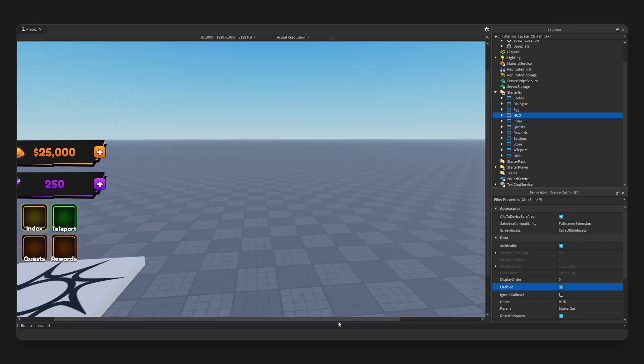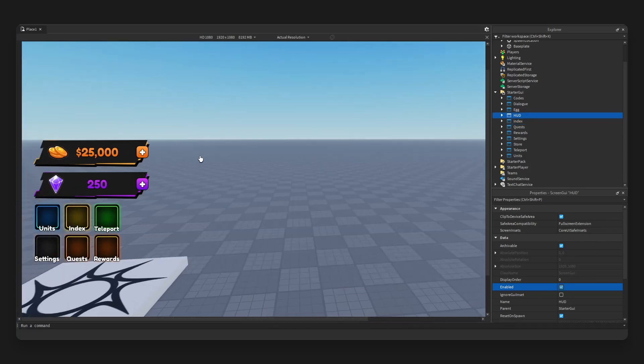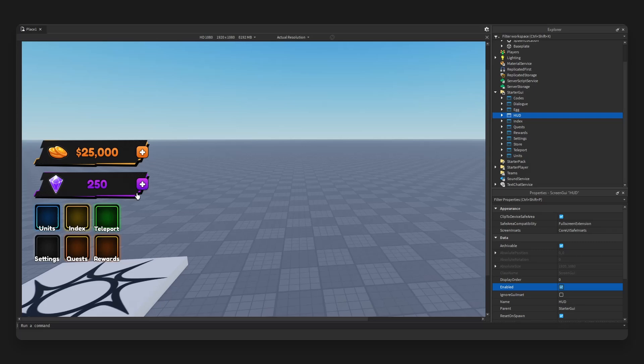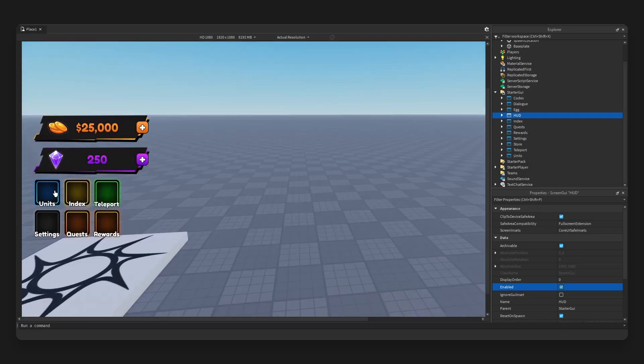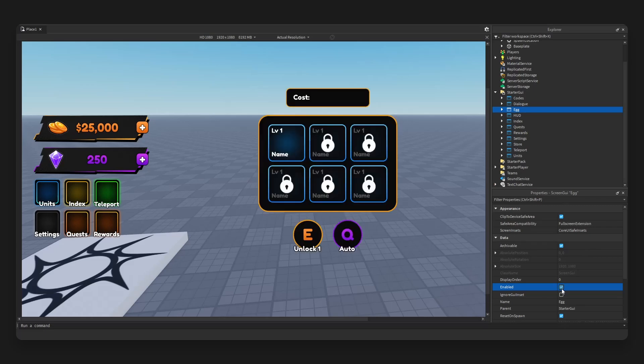Next we have the HUD which I have active. We have the currency, the gold and the gems, with two plus icons with two icons that can take you to the store, regular buttons right here.